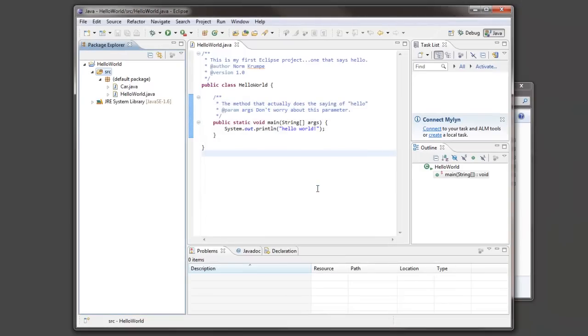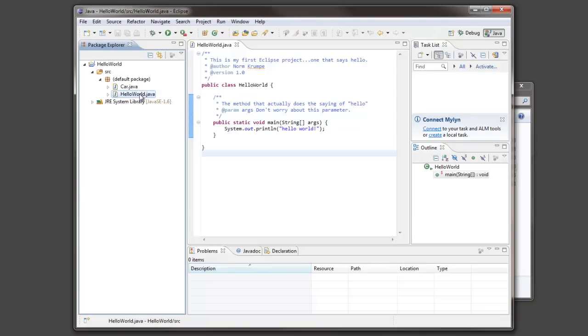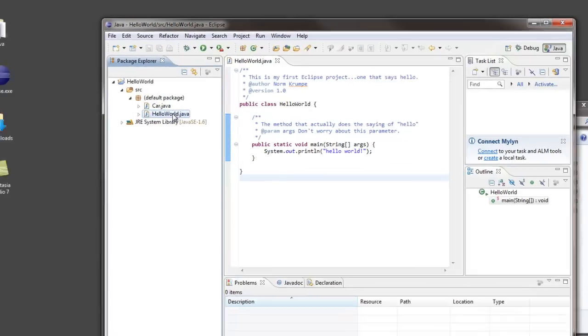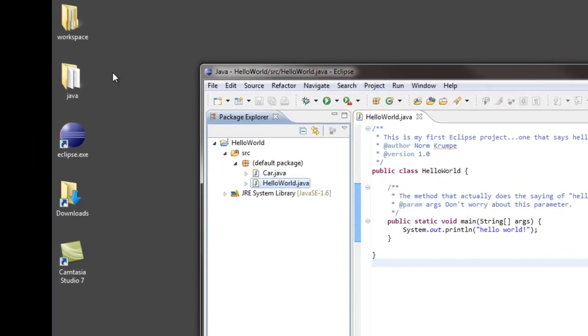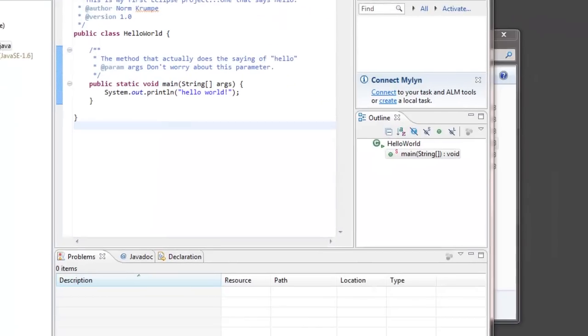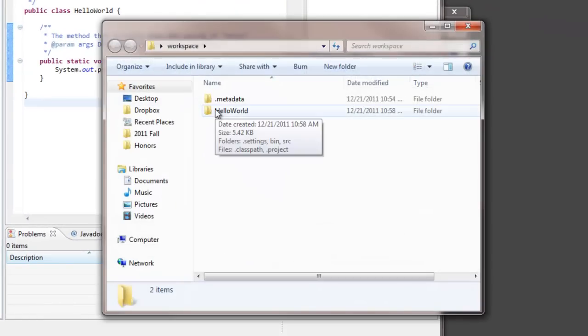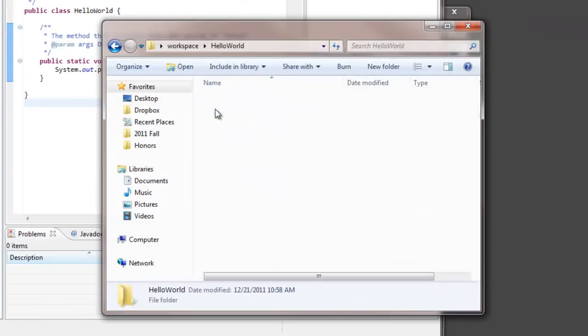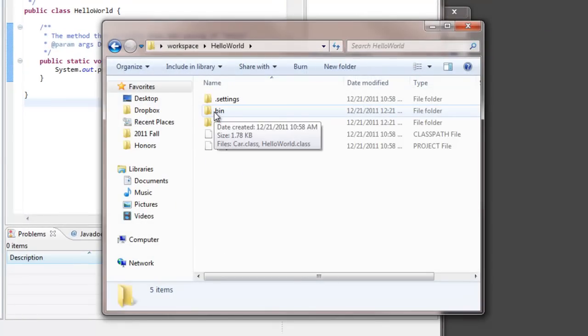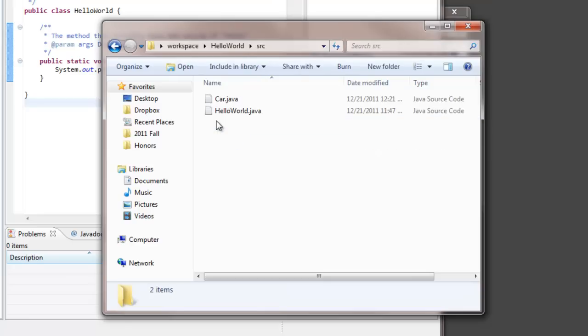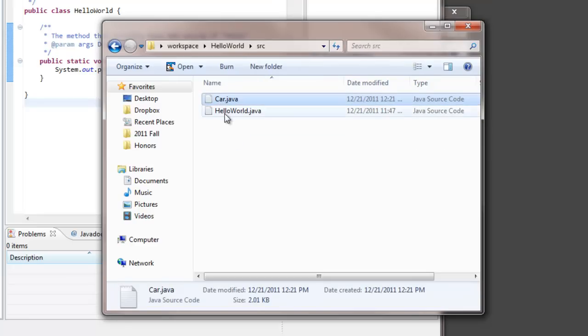And I can check this a couple different ways. Looking in my source code folder here, I see car dot java is now there along with my own file. But I can also see this by looking in the workspace. I see that in hello world in the source code folder are car dot java and my file.